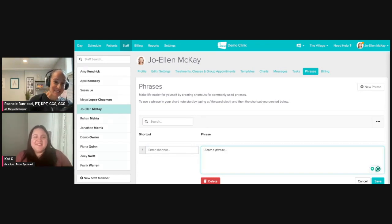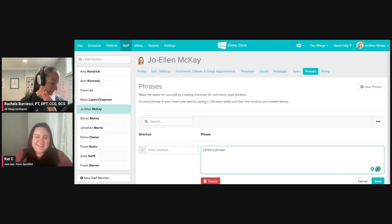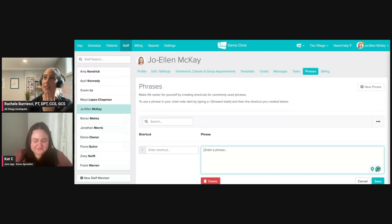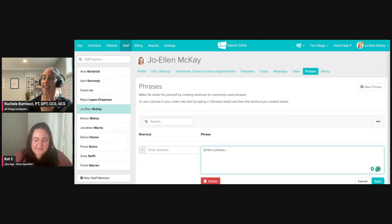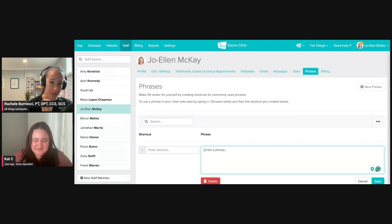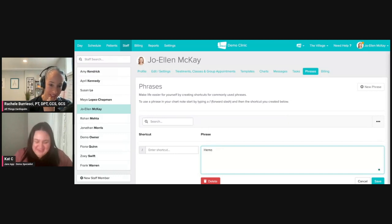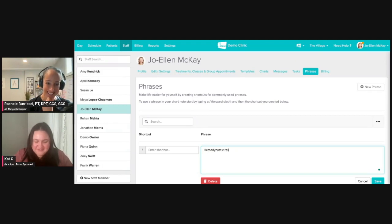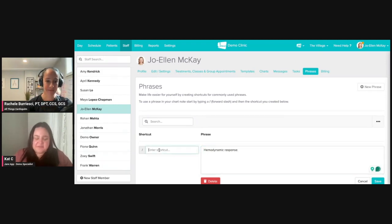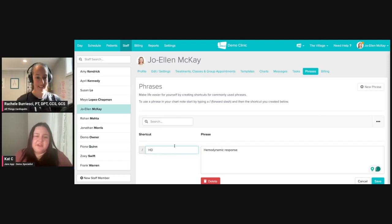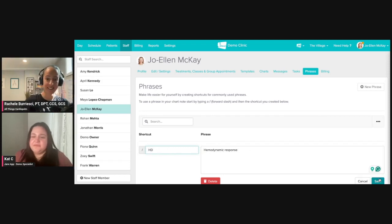Probably. Let's do hemodynamic response. Hemodynamic, D-Y, yep, all together. Response. Well I'm just going to put in HD for hemodynamic and save.